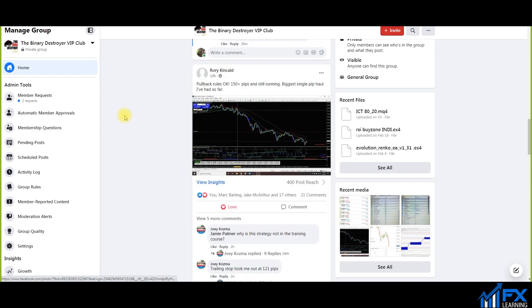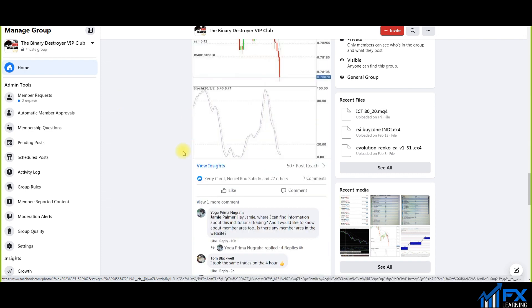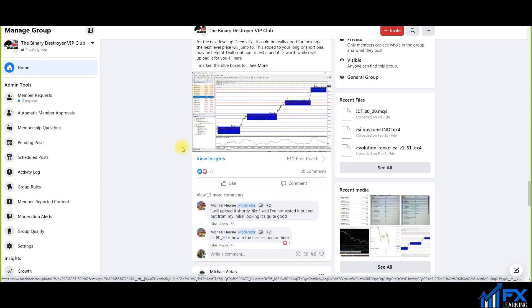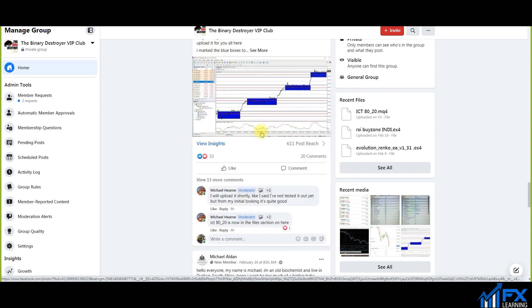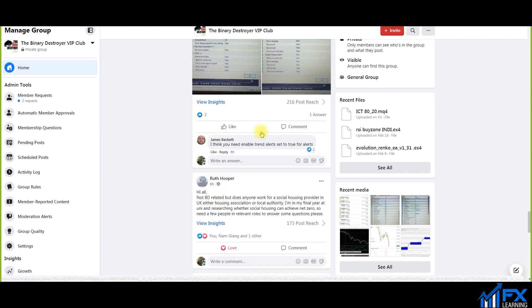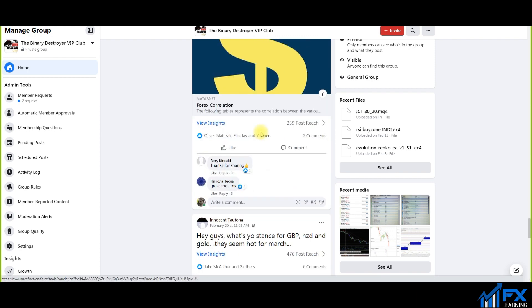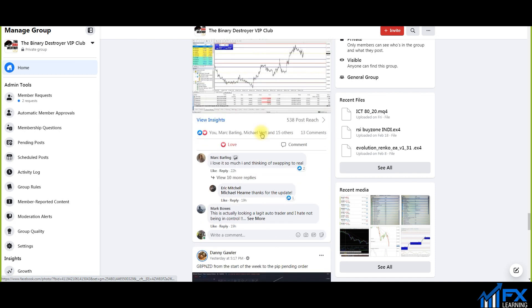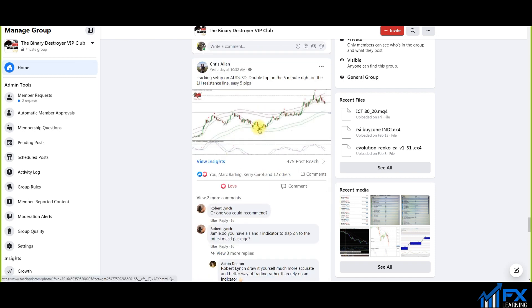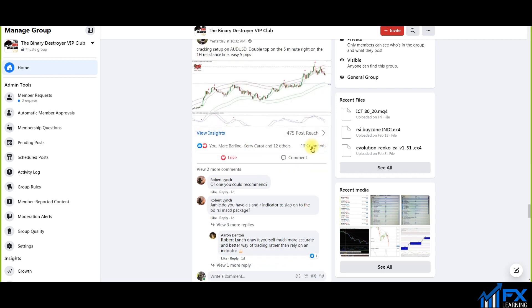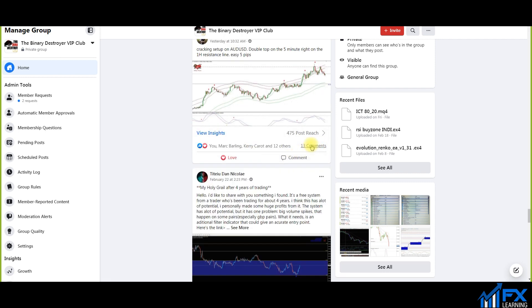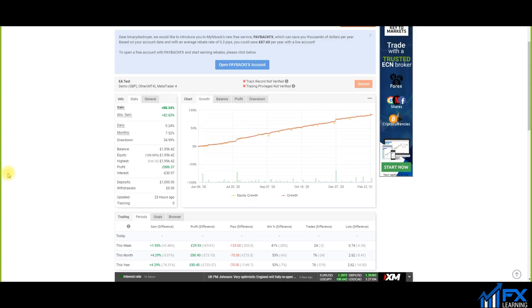And as you can see here this particular member 150 pips, like I said insane. And with that said and done let me show you some more. Again one of the BD members as well talking about a separate indicator, again another BD member as well is in here. If I could find it, a lot of price action this month, here go ahead, cracking setup on Aussie USD, double top on five minute time frame right on the one hour resistance, easy five pips and I actually took the same trade on him as well, look you can see here. Basically this guy here as well I was talking about a holy grail after four years of trading, which is good.